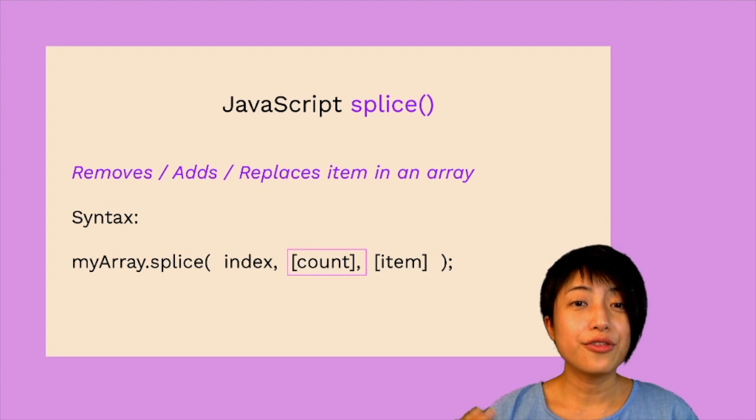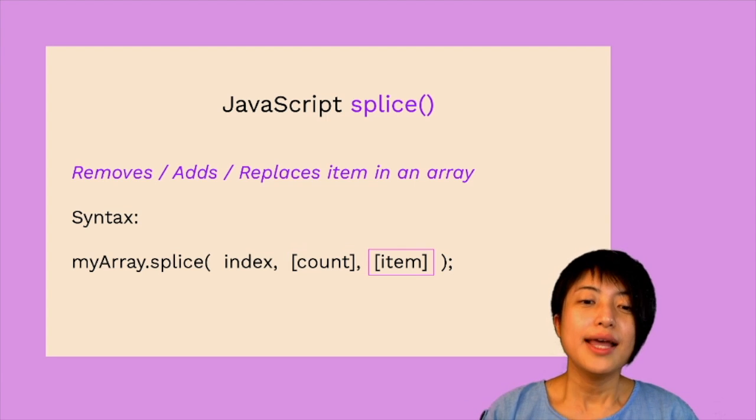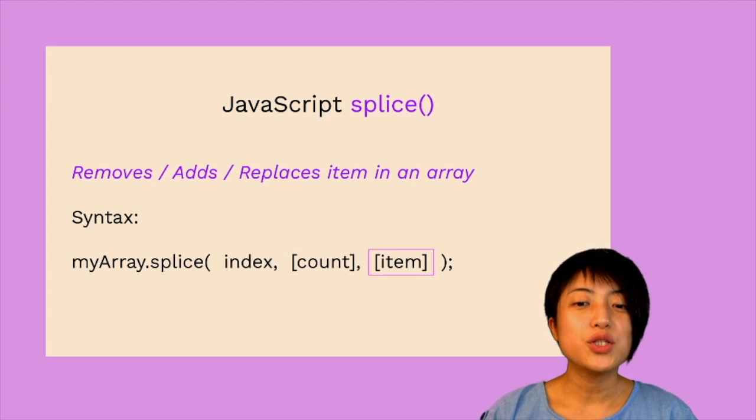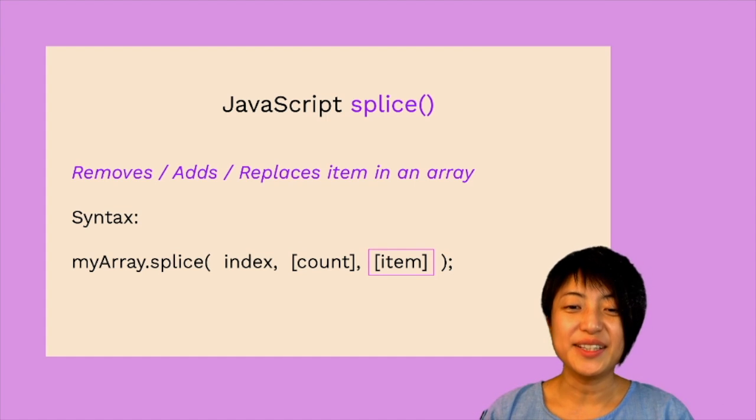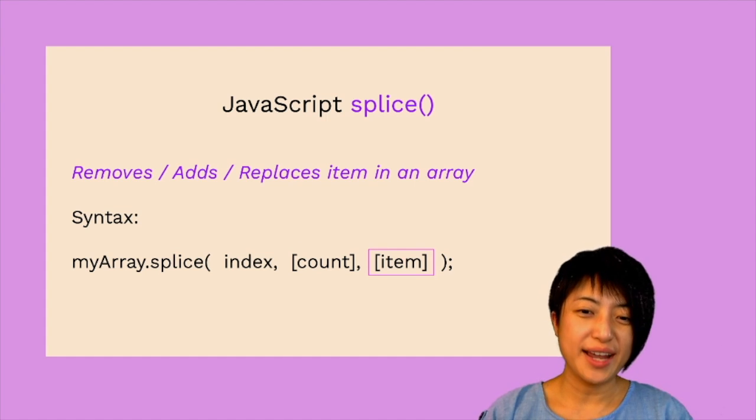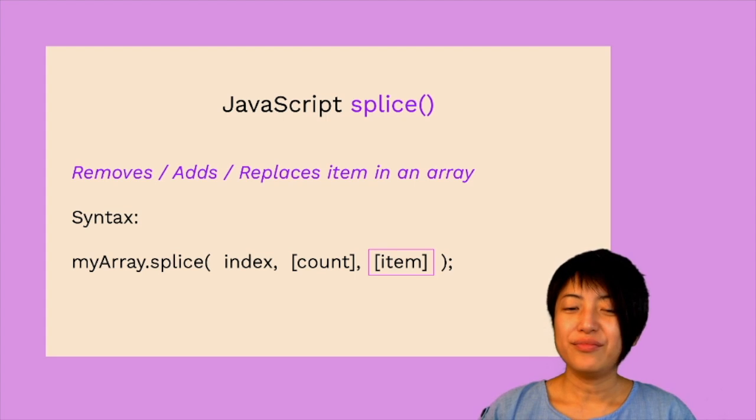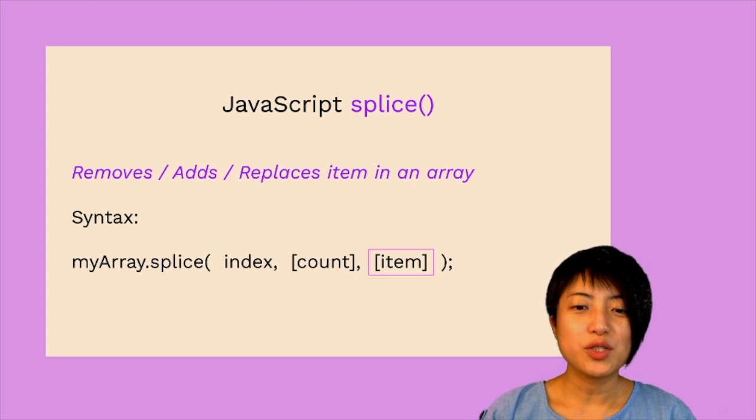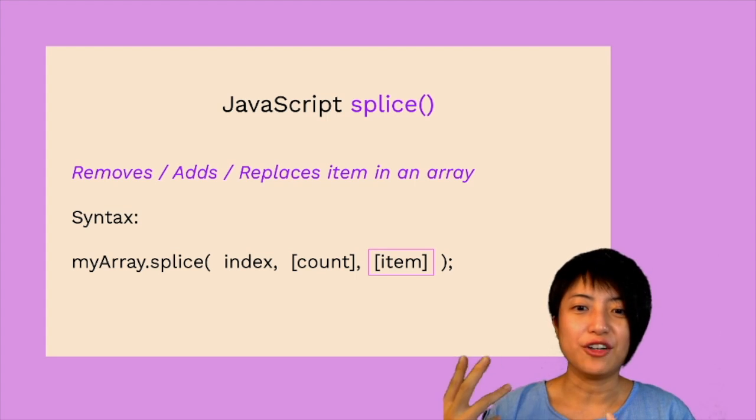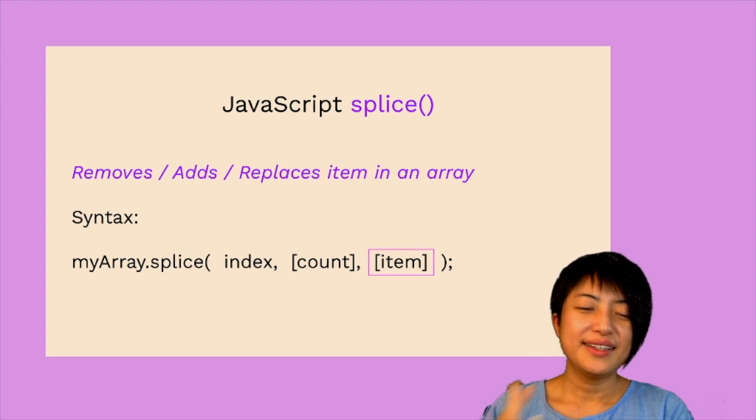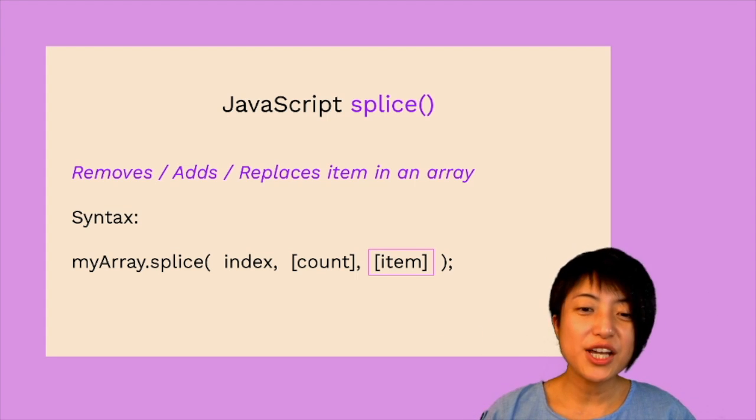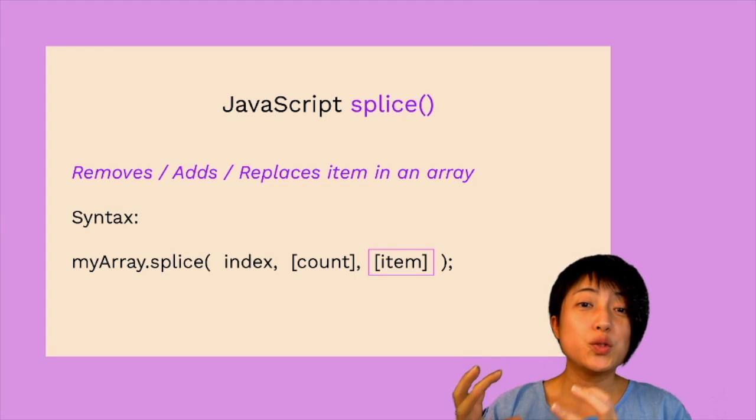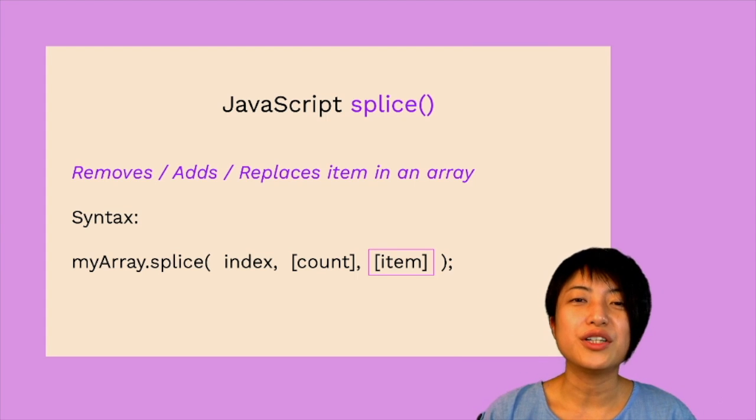And the third parameter here is for if you want to add something into the array. Inside of that square bracket, you can put zero, you can put a word, you can put object, you can put all kinds of stuff to add into your array.